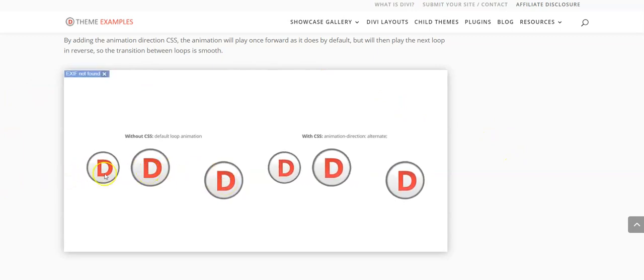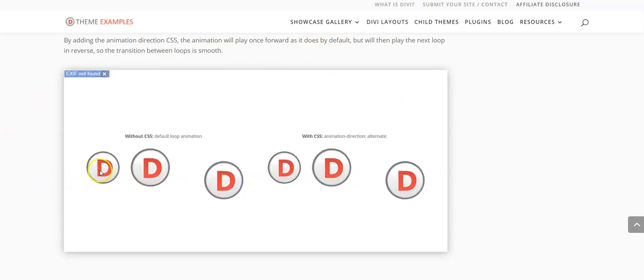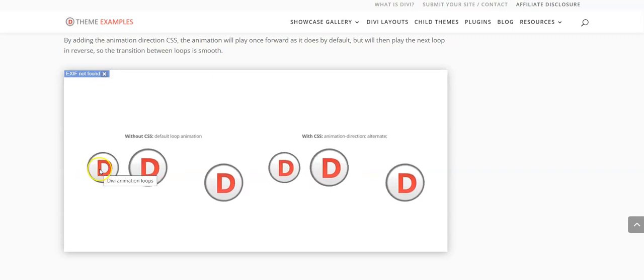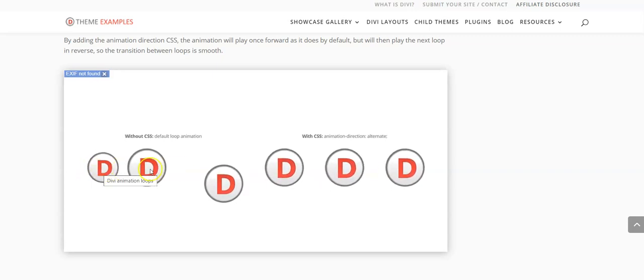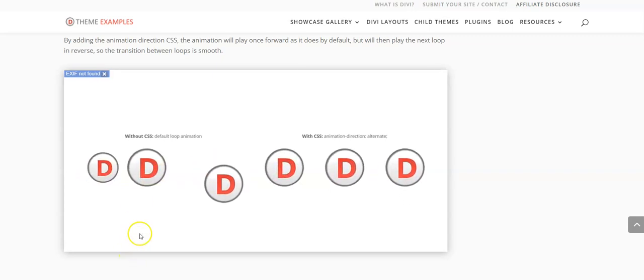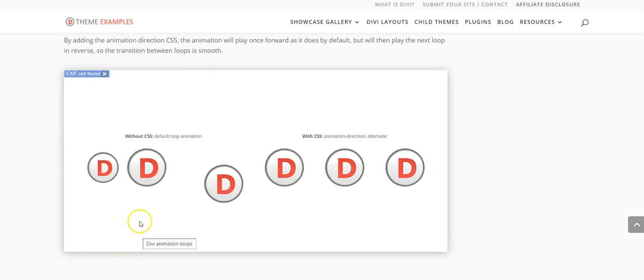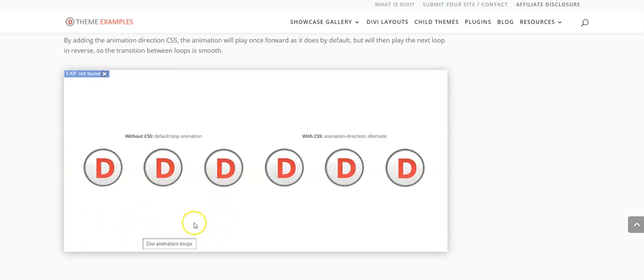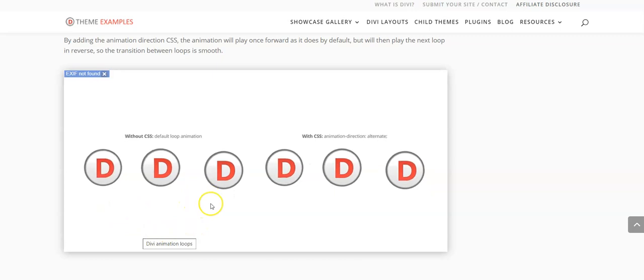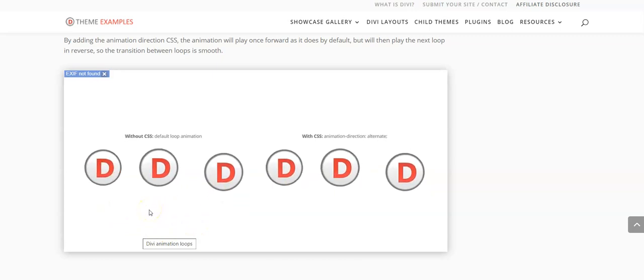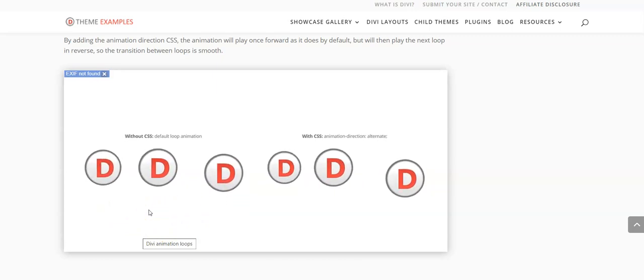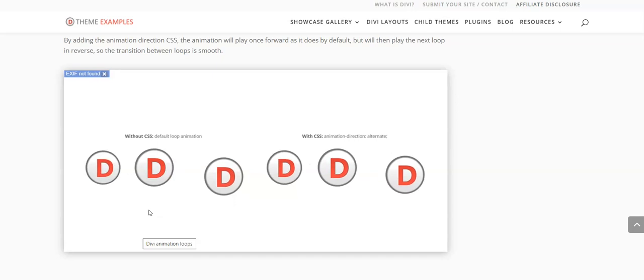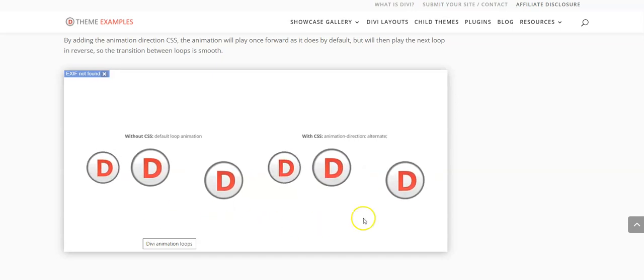So Divi comes with built-in animations, so these are image modules here and they have slide animations. All three of these have a slide animation, this one center left up as you can see you get a jumping effect as it plays from the beginning each time, jumps back and it's back.